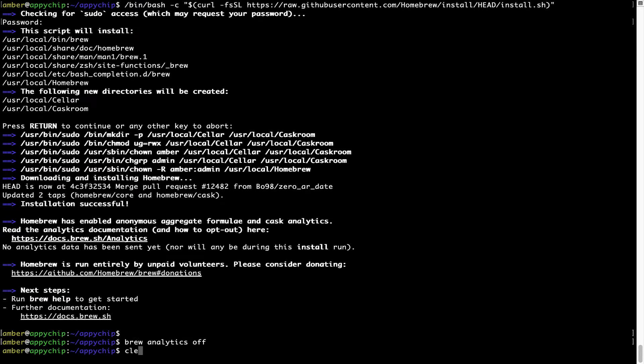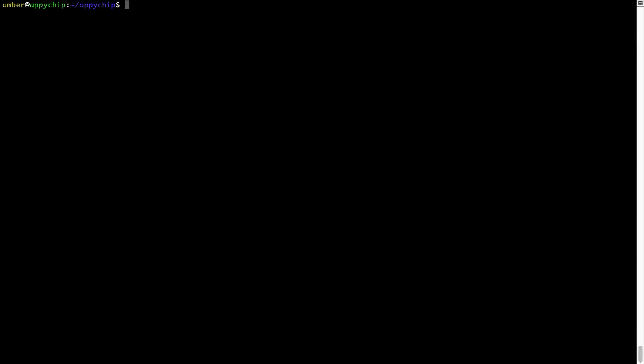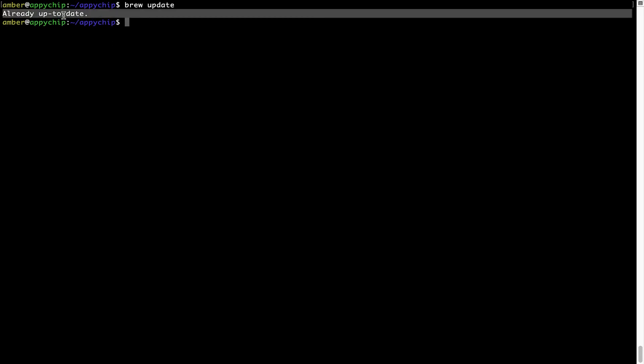Now let's update the package database locally by pulling the metadata of the latest packages from the central brew repository. This should typically take less than a minute to complete depending on your internet connection speed. To do so, simply type the command brew update and press enter. As you can see, my local brew database is already up to date because I just installed brew on my system.